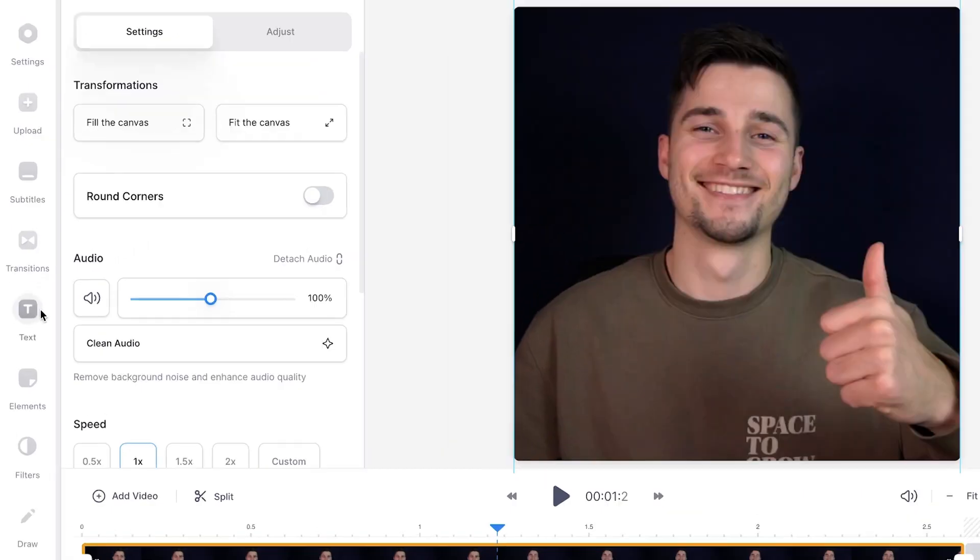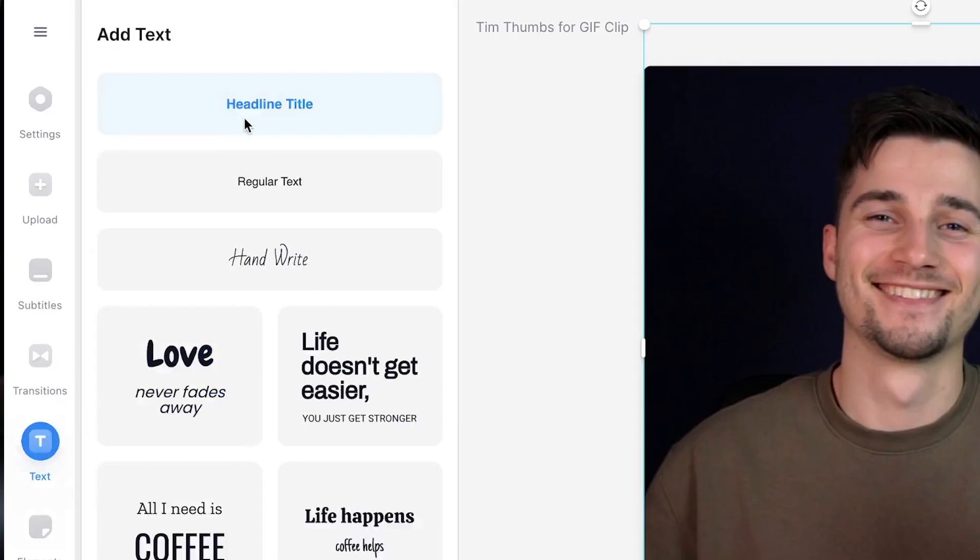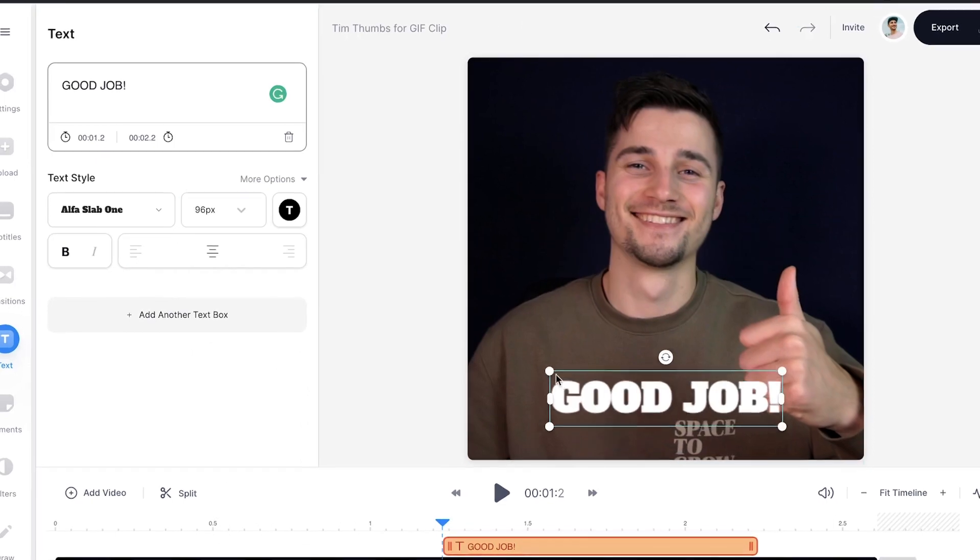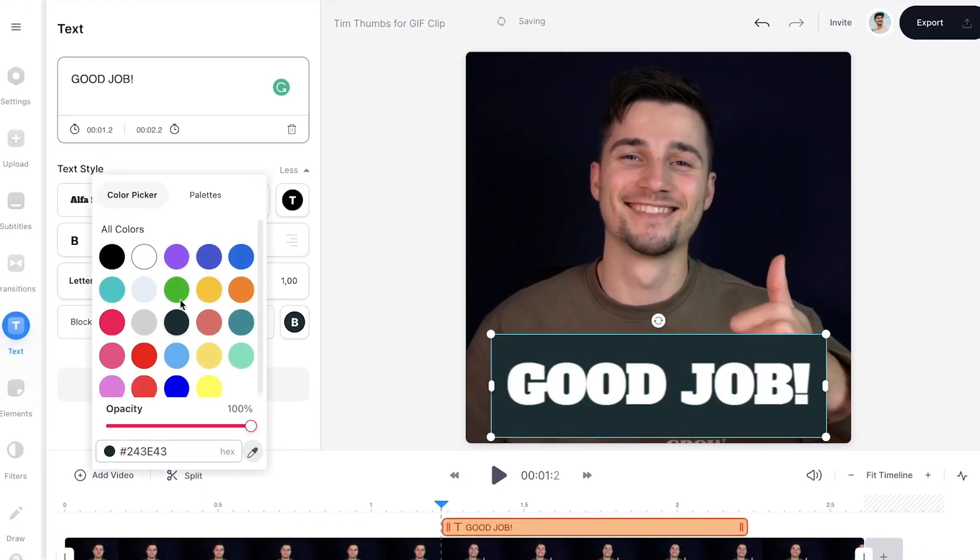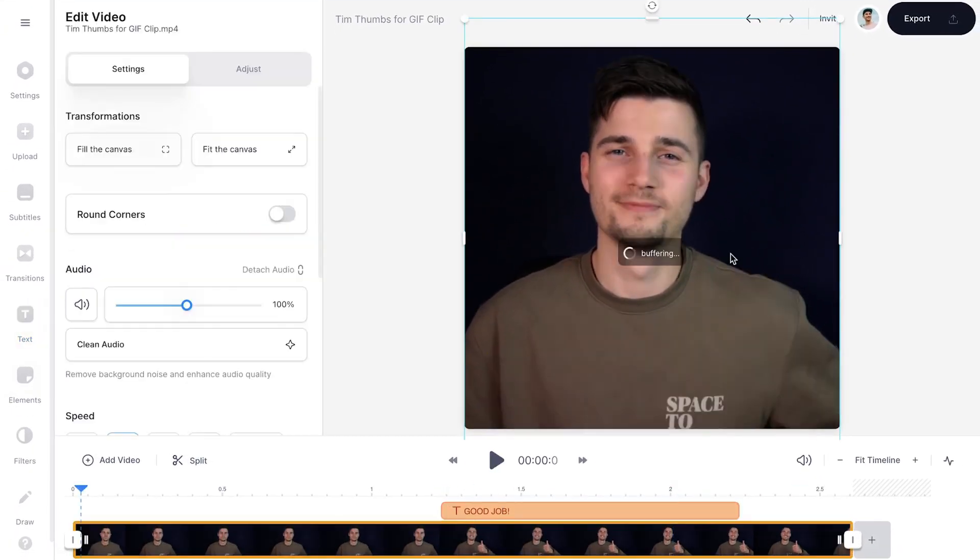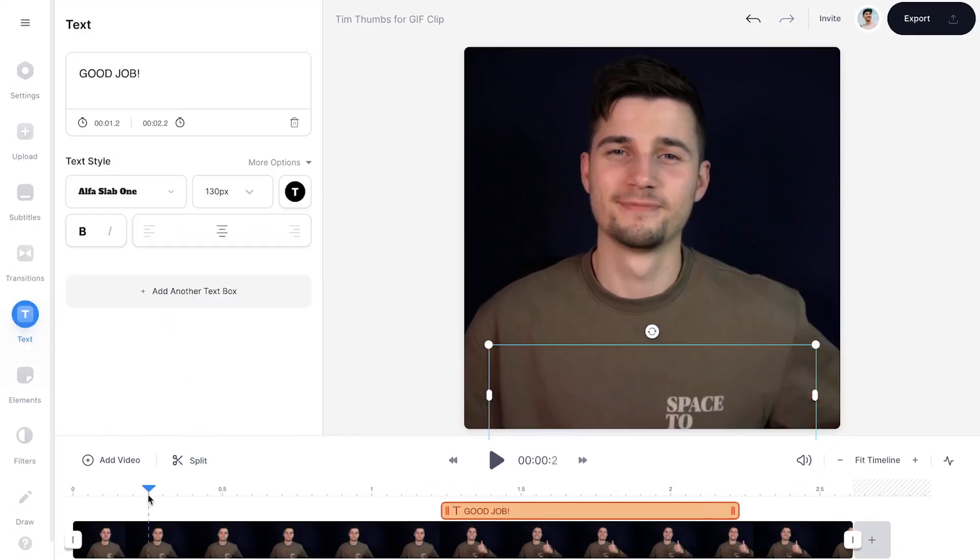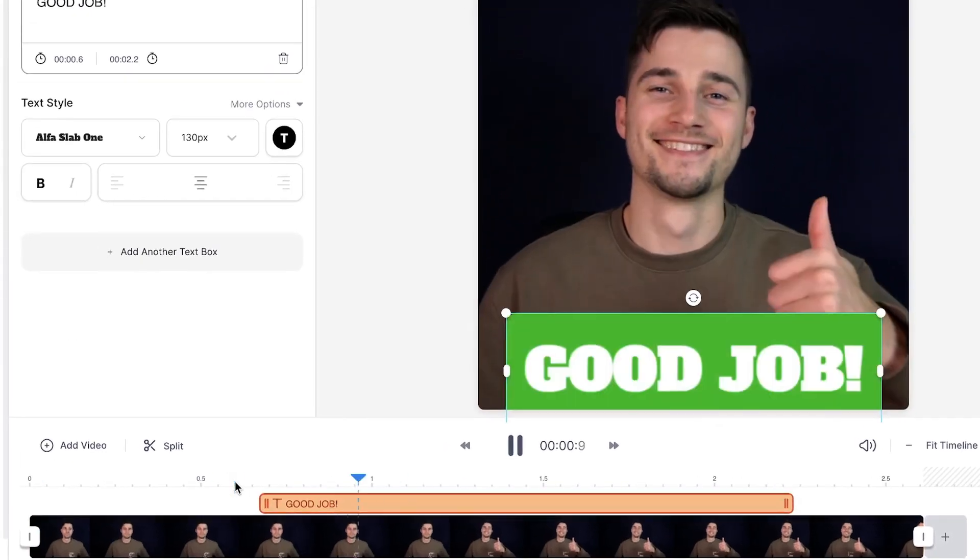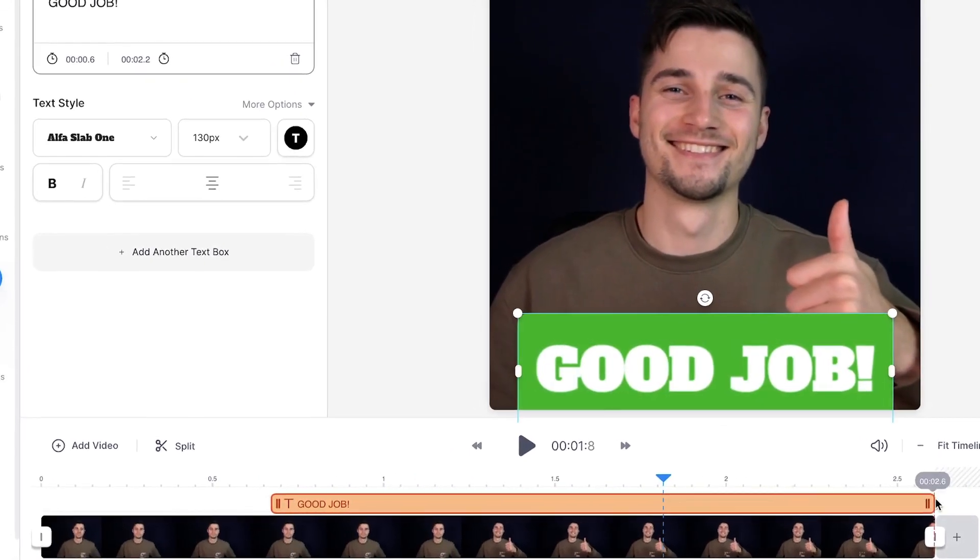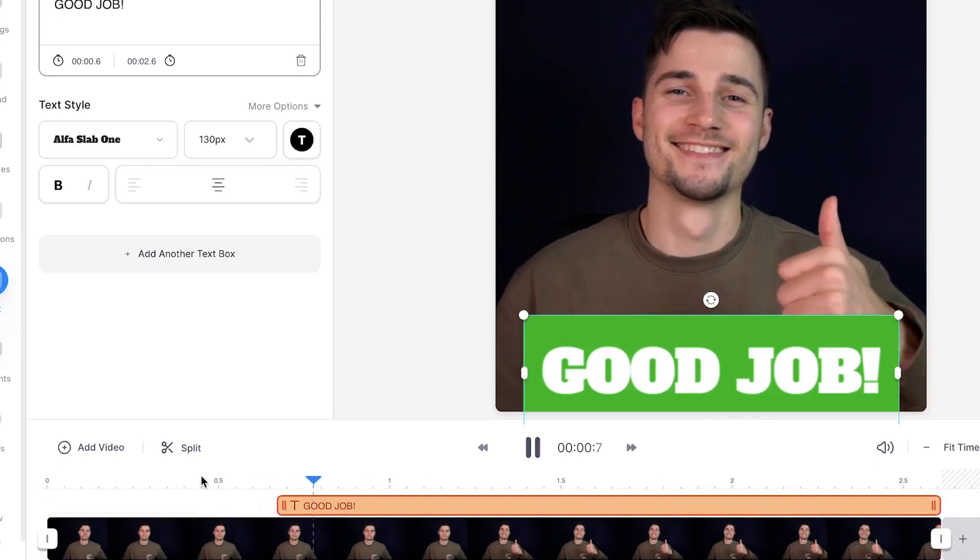Now let's add some text. In the left menu, hop over to text, select the text style and add text in the text box on the left. You can easily change your font style, color, size, background color and position of your text. To time your text in the video, head over to the bottom timeline and extend, shorten or move the text layer to your liking.